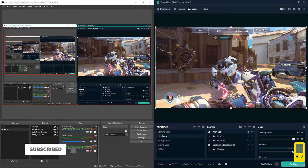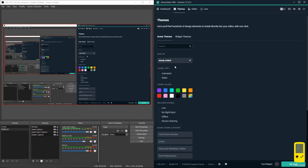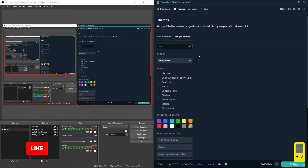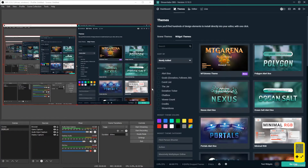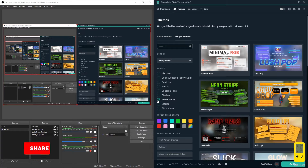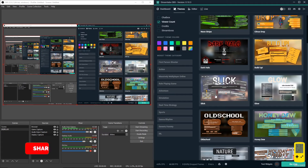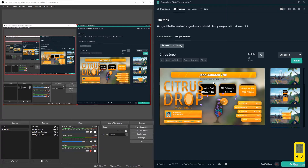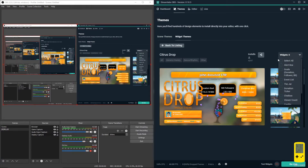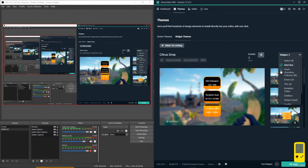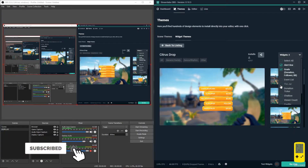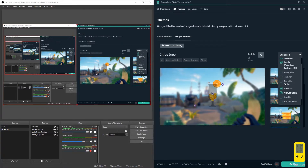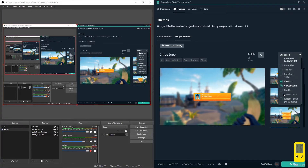You also have widgets. Let's go to the widgets tab. In here you can select anything: alert box, goals, donations, followers, chat box, view count - you can add anything you want, like stream labels, credits, widget packs, donation ticker, the jar, event list.